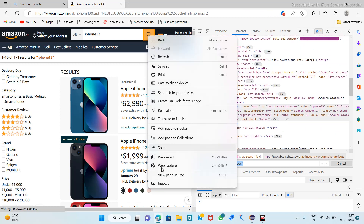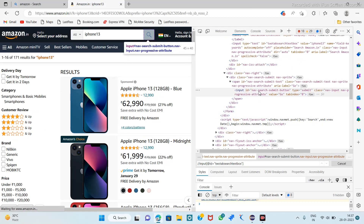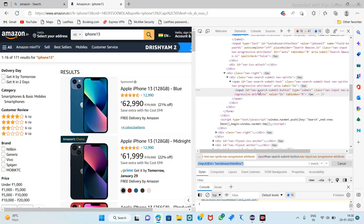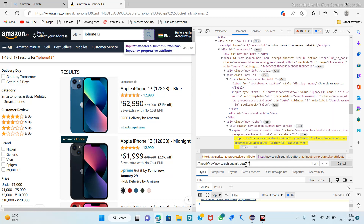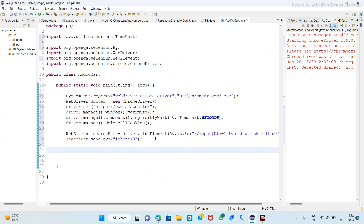Then inspect that search button. Here we get the ID — copy that ID. Double slash input, add the XPath format. So here we get the XPath of that search button. Copy it and paste it here.